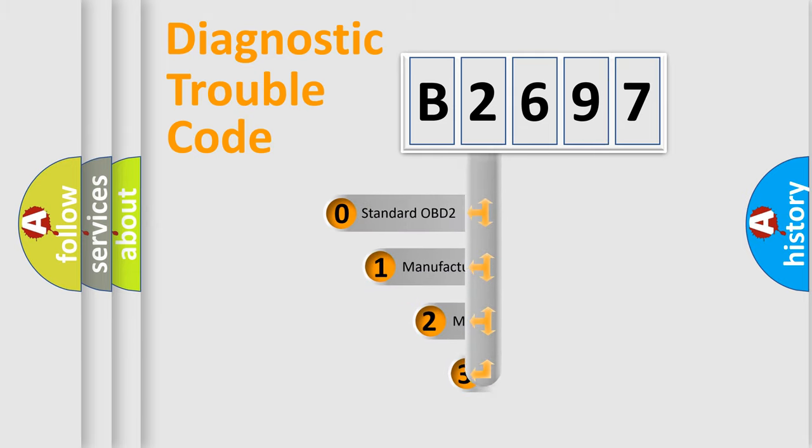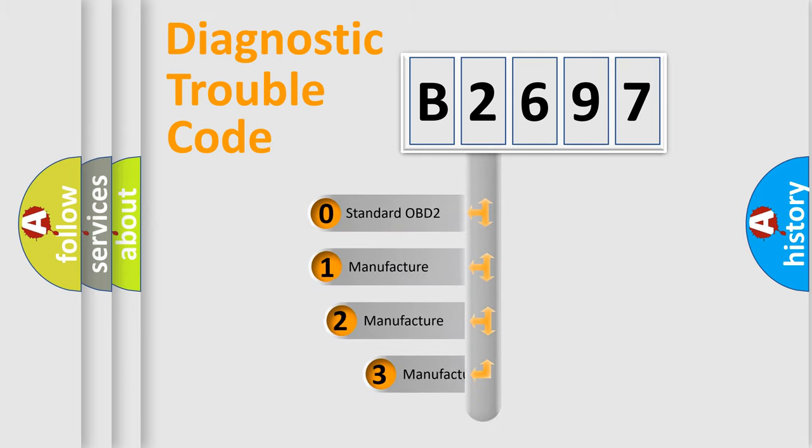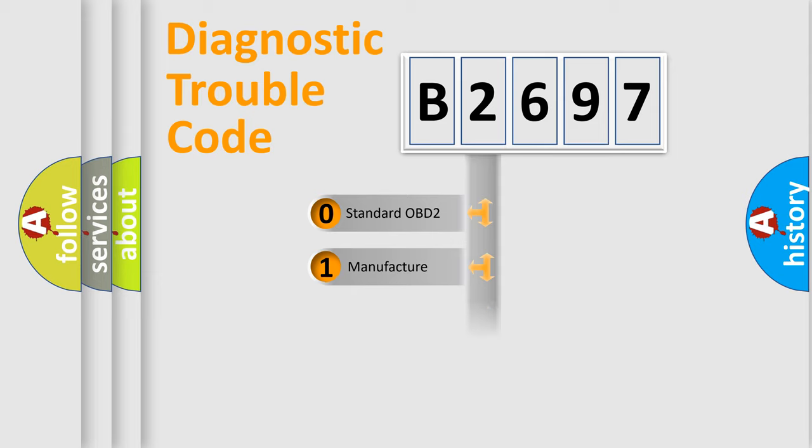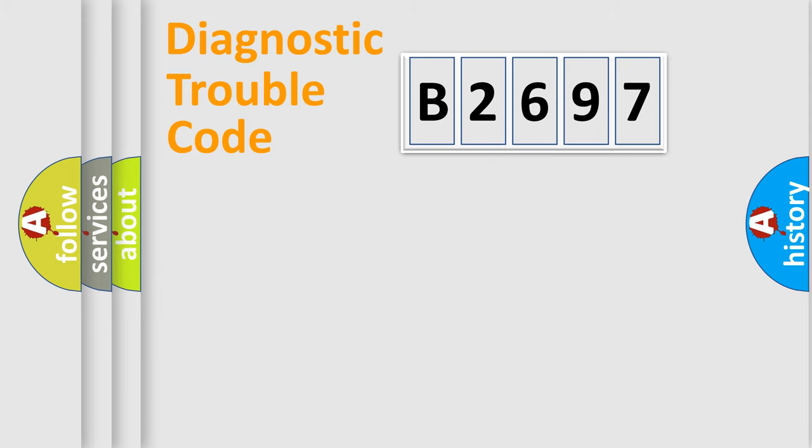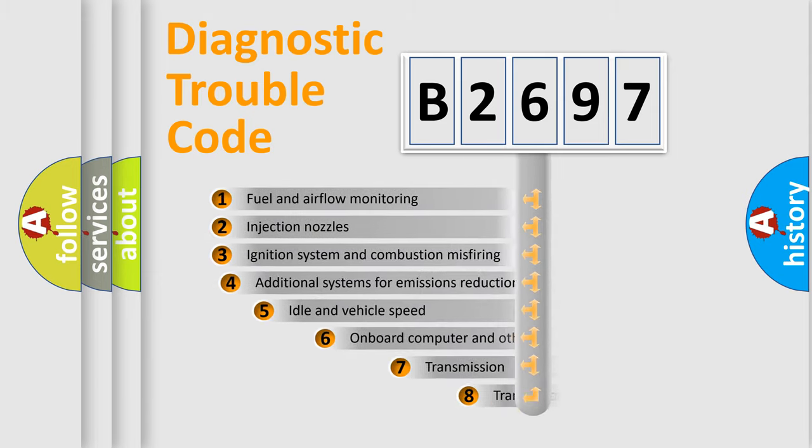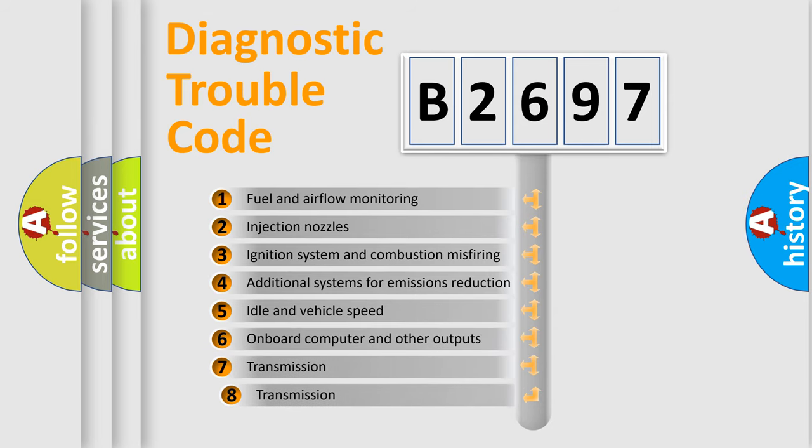This distribution is defined in the first character code. If the second character is expressed as zero, it is a standardized error. In the case of numbers 1, 2, 3, it is a manufacturer-specific expression of the car specific error.